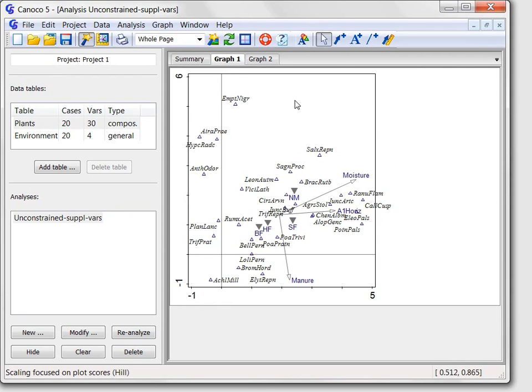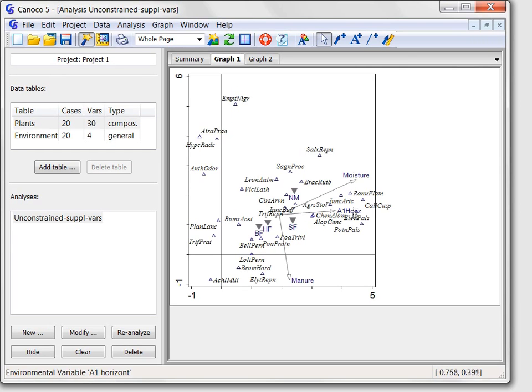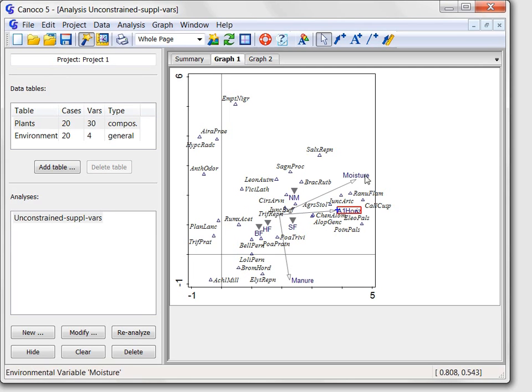This scatter is supplemented by the arrows for numeric environmental variables and by the gray triangles for the individual management types. And so we can interpret the first horizontal axis of the DCA as a gradient of soil depth, increasing from left to right, together with increasing soil moisture.